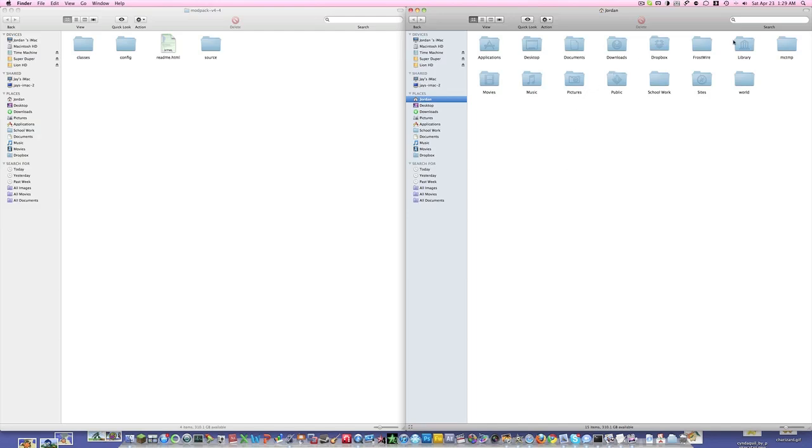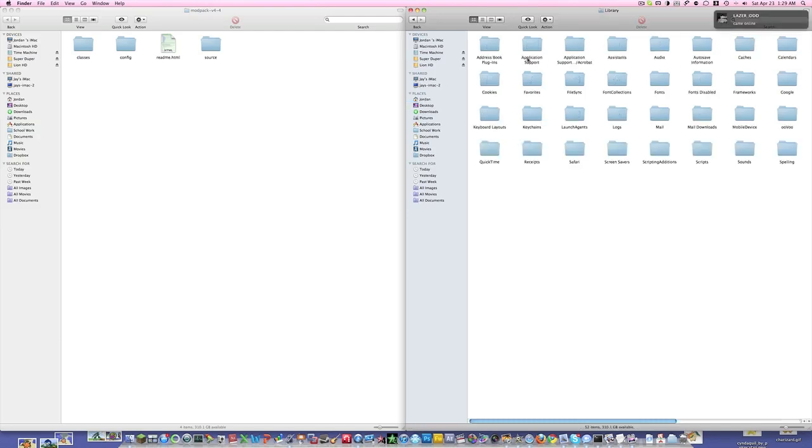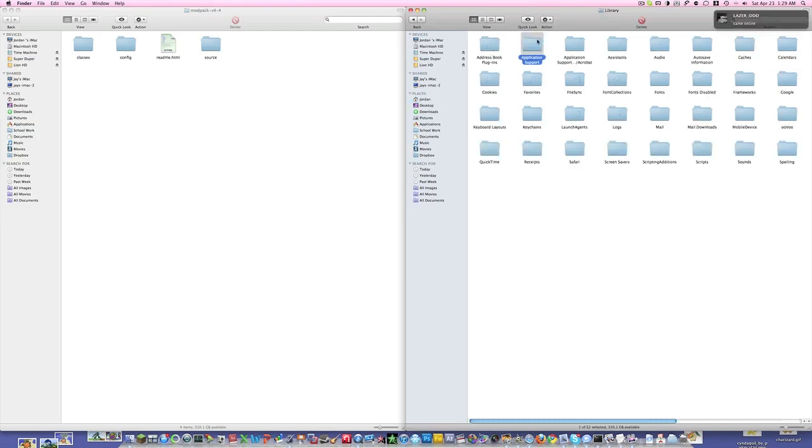Alright, let's get started. You're going to want to download the mod pack, which I'll put a link in the description for. To start off, open up your home folder, go to Library, and then Application Support like always.